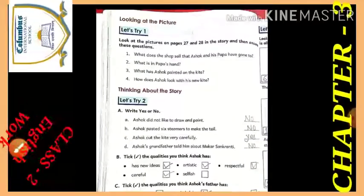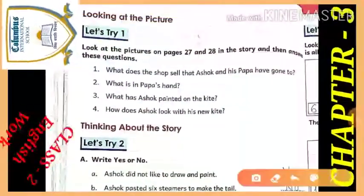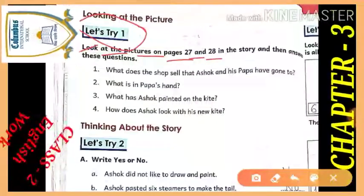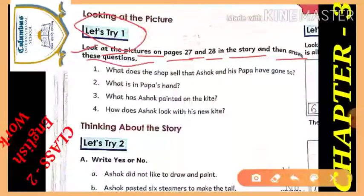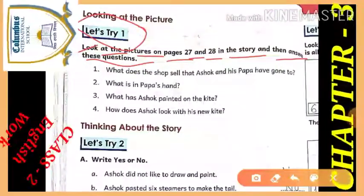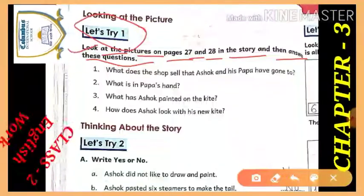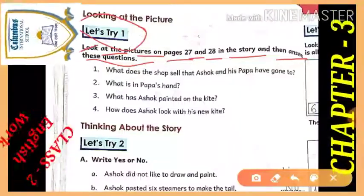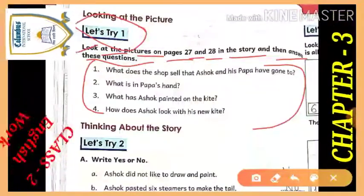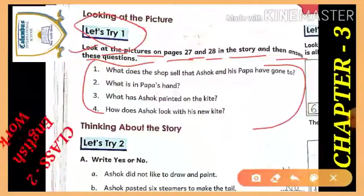Okay, now start. Let's see what is on page number 30. Let's try the first exercise. It's about you. Look at the pictures on page number 27 and 28 in this story and then answer these questions. After that you have some questions — you have to write down the answers by using pages 27 and 28. These are your question answers which we will do today.